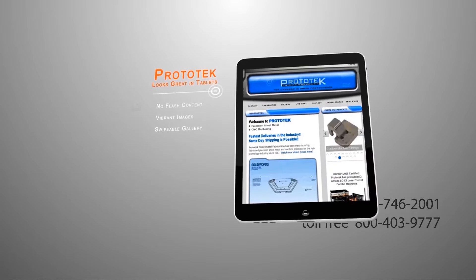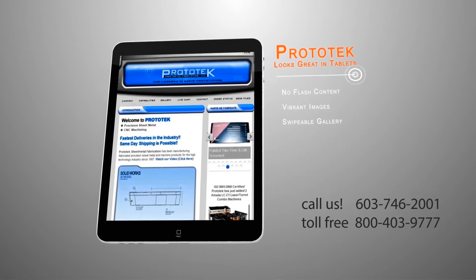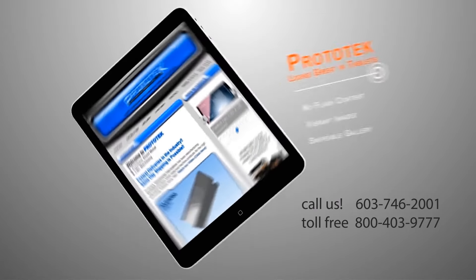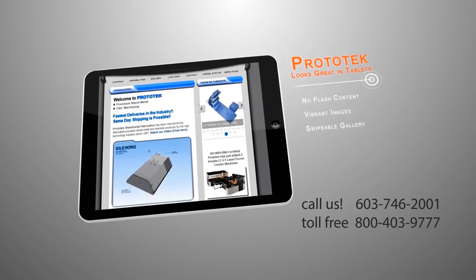Prototech.com is also mobile friendly, sporting a simple attractive design, responsive swipeable gallery, and fast load times.